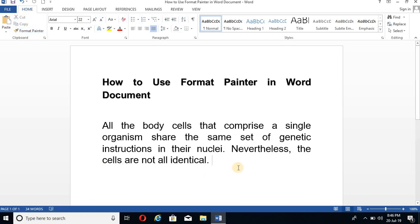Now you can see that it has become the same like the selected text. So it is so easy. Second thing,